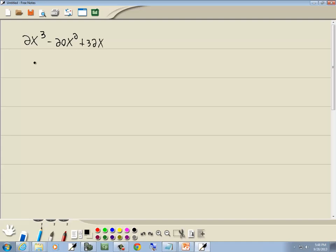Our first method is GCF. So we see we have 2, 20, and 32, so the largest number divided into all three of those is 2. There's 3x's here, 2x's here, 1x, so bring out 1x, always the one with smaller exponent.